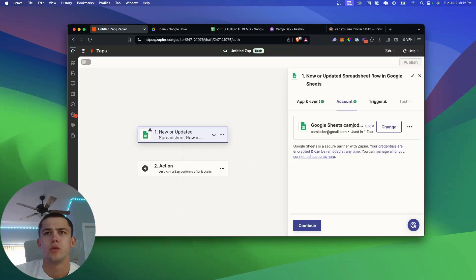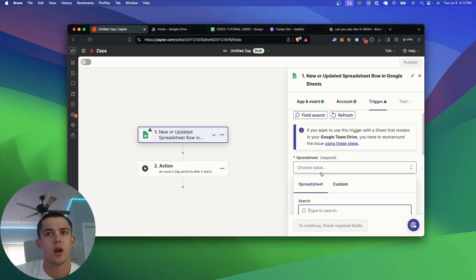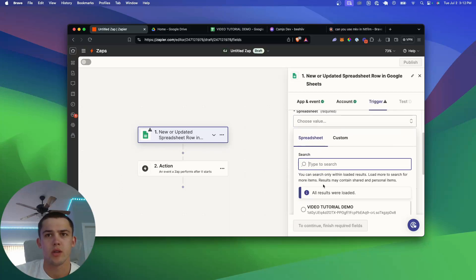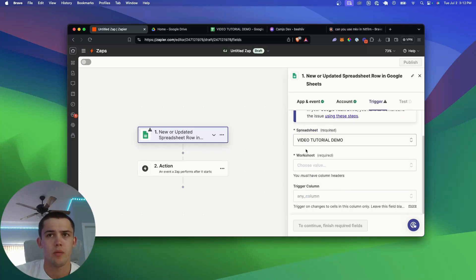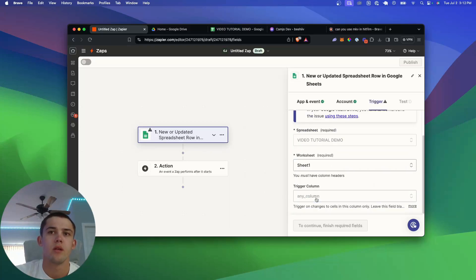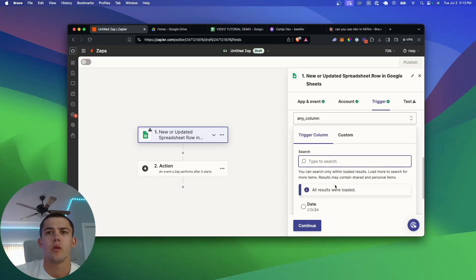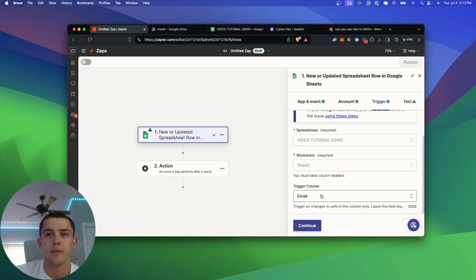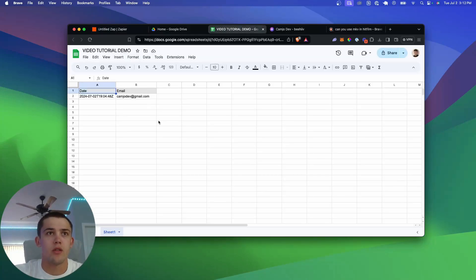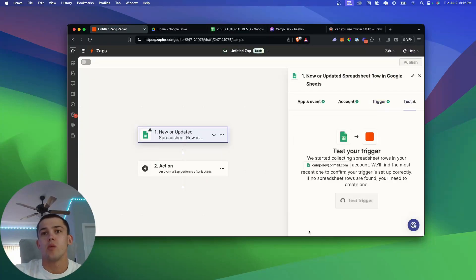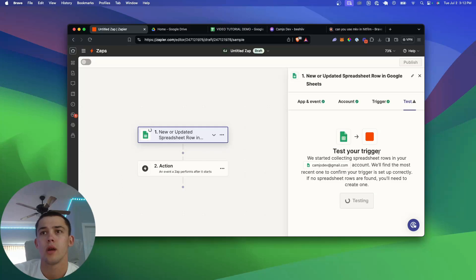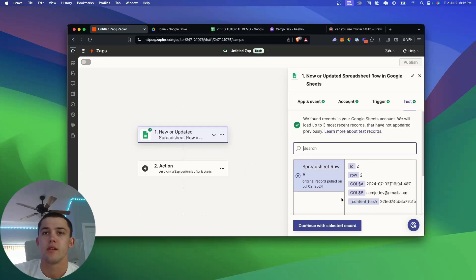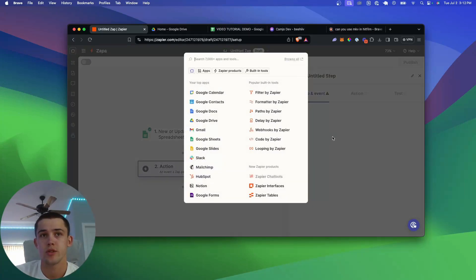It knows your Google account. You're going to have to log in with that. And then the trigger that we're going to use, we're just going to select our spreadsheet, so the video tutorial demo, and then the worksheet within that, which is Sheet 1 for us. The trigger column we're going to pick as email, and it knows that because we already have the default value that we tested earlier. Now we can continue and test the trigger. It's going to find the most recent one, so it's just going to test that it can actually get that information.